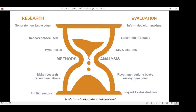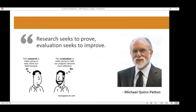Michael Quinn Patton put it very succinctly: research seeks to prove and evaluation seeks to improve. That's a really easy and nice way to explain it to folks who aren't familiar with the role of evaluation.